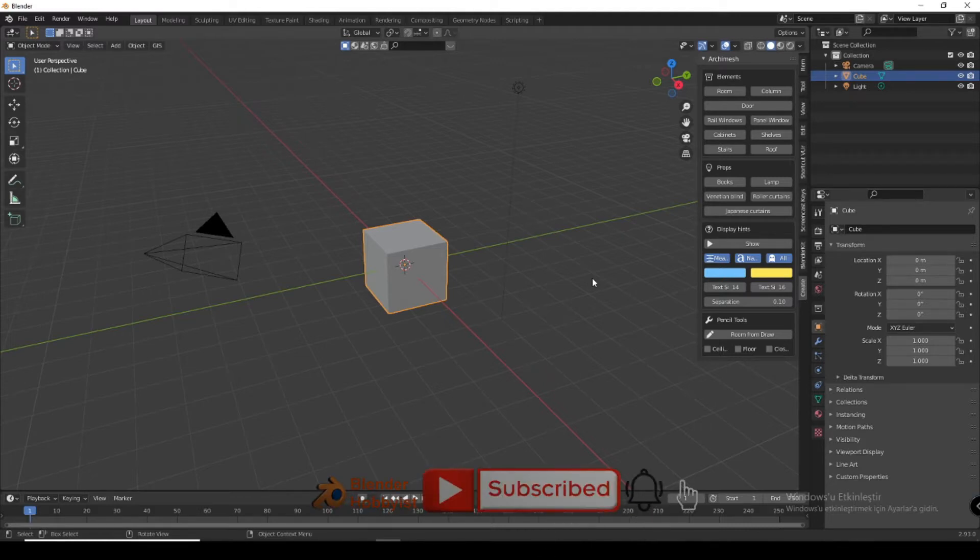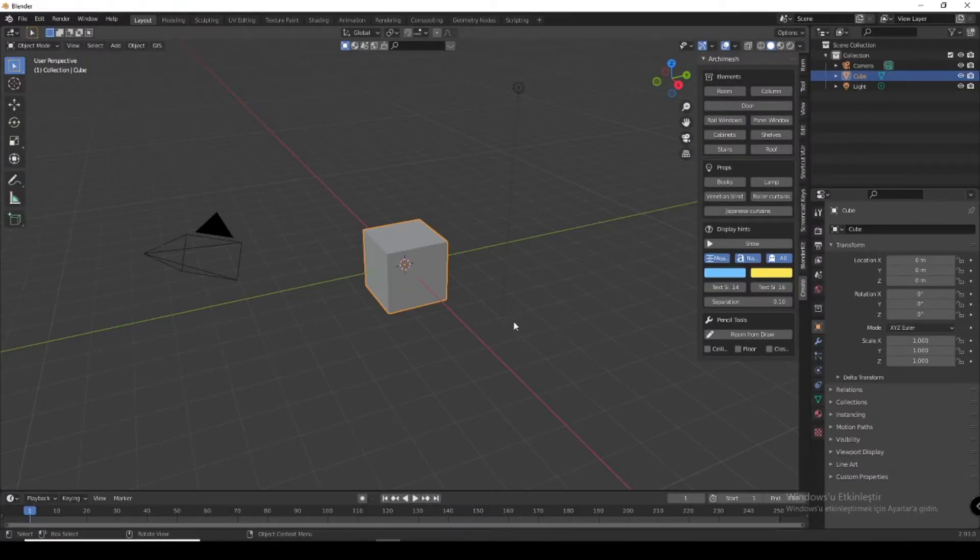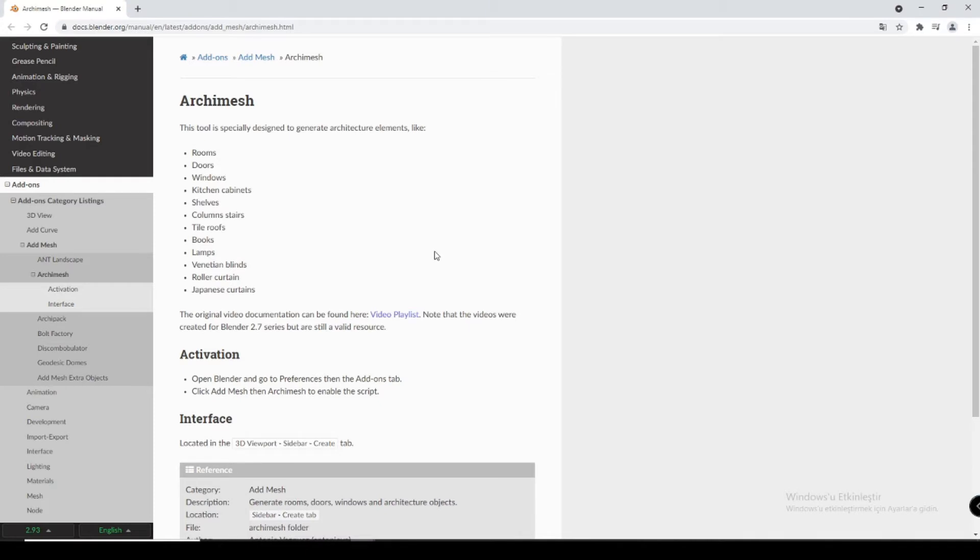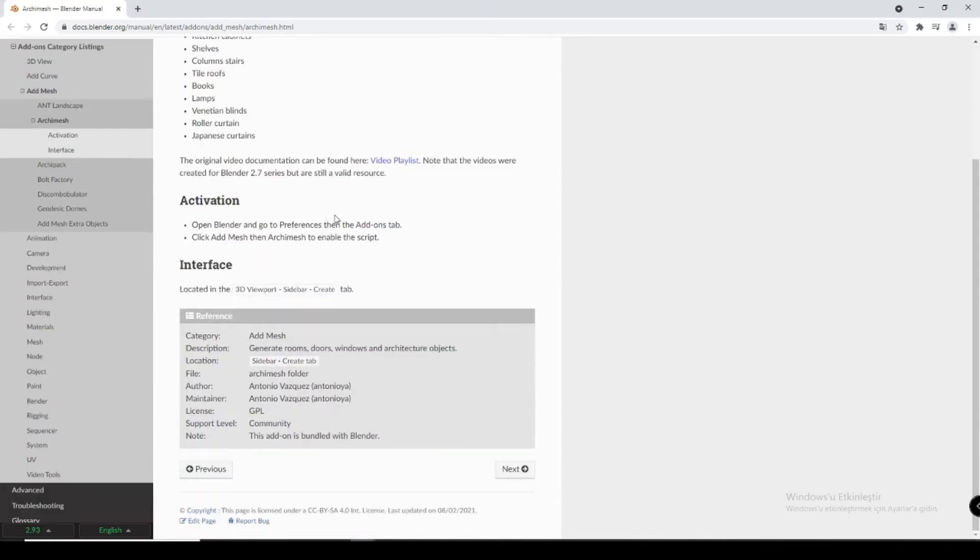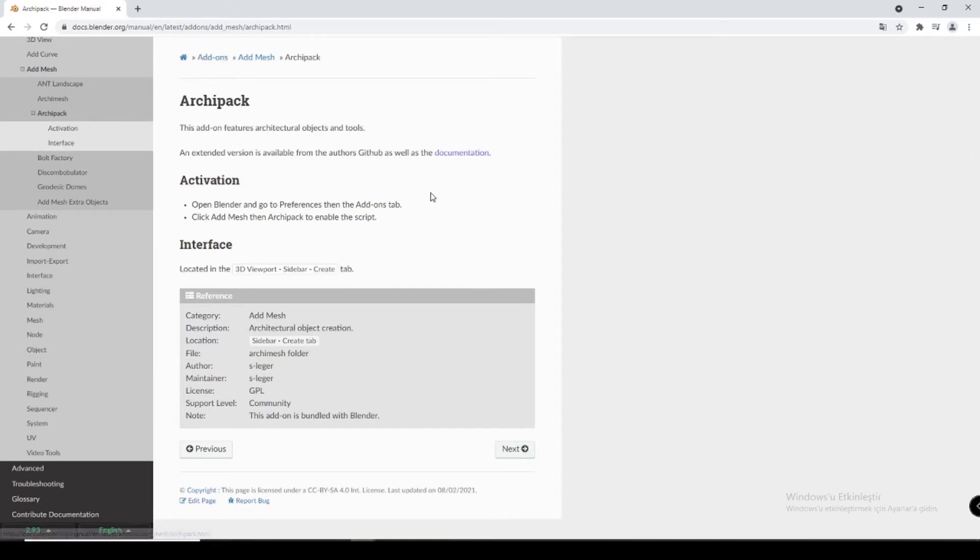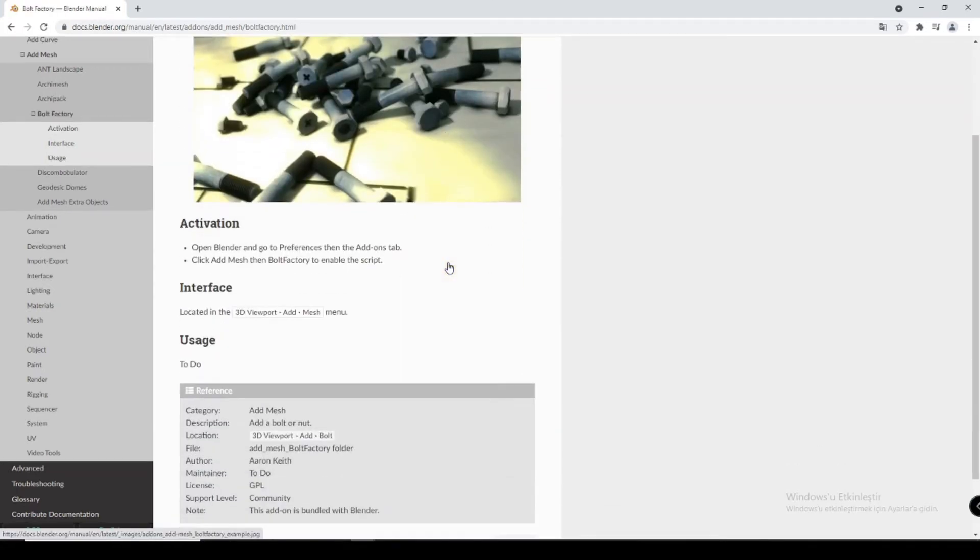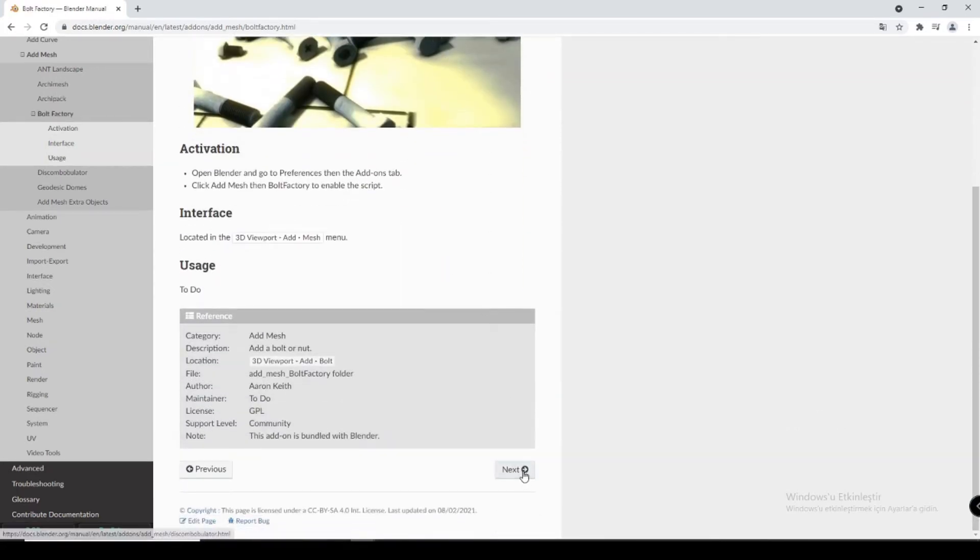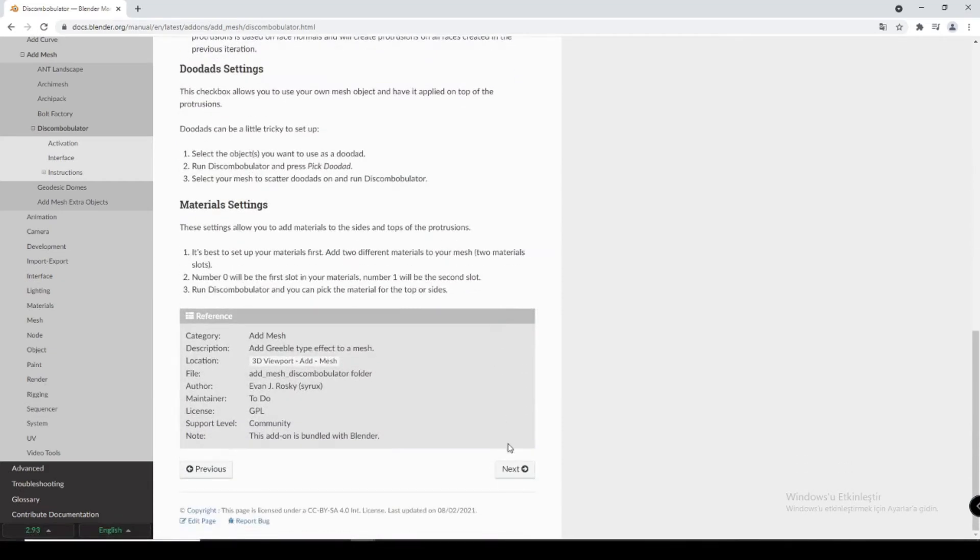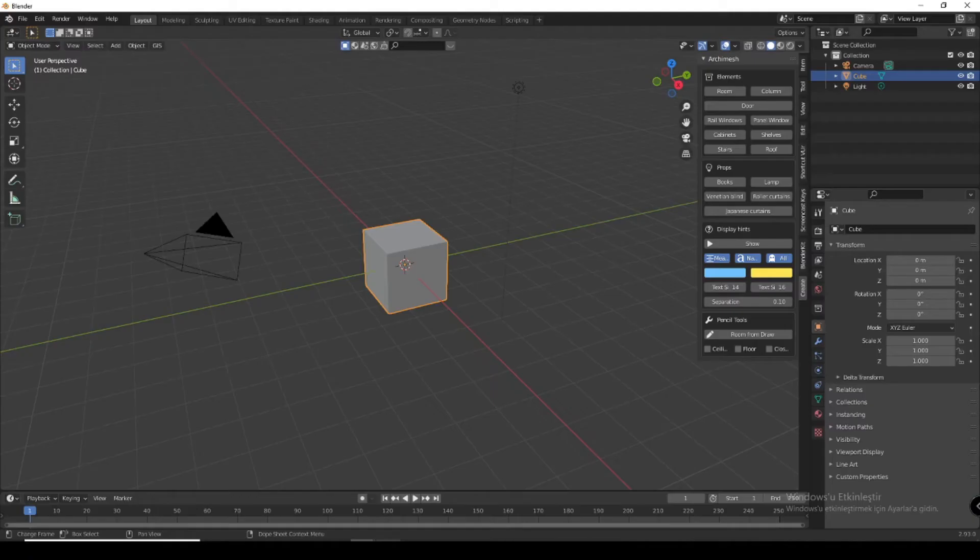If you want to watch a full tutorial, this is not for you. Don't waste your time. This is just a quick overview of what is in Archimesh and how you can import it. First of all, I want to go to Blender docs where you can see how you can use it and its interface. Please check the documentation of Blender if you want to learn in detail.